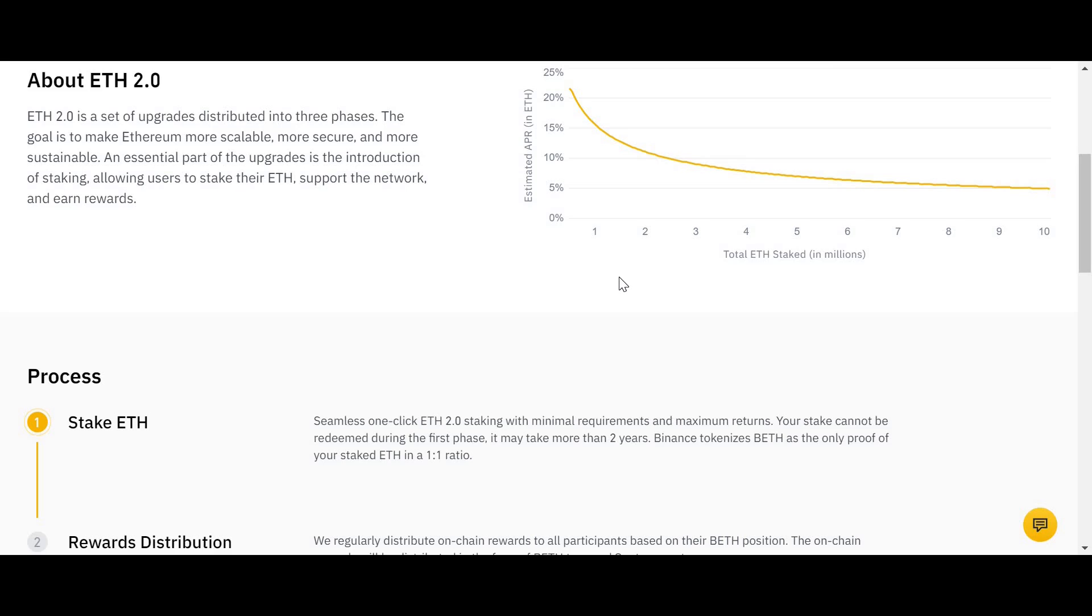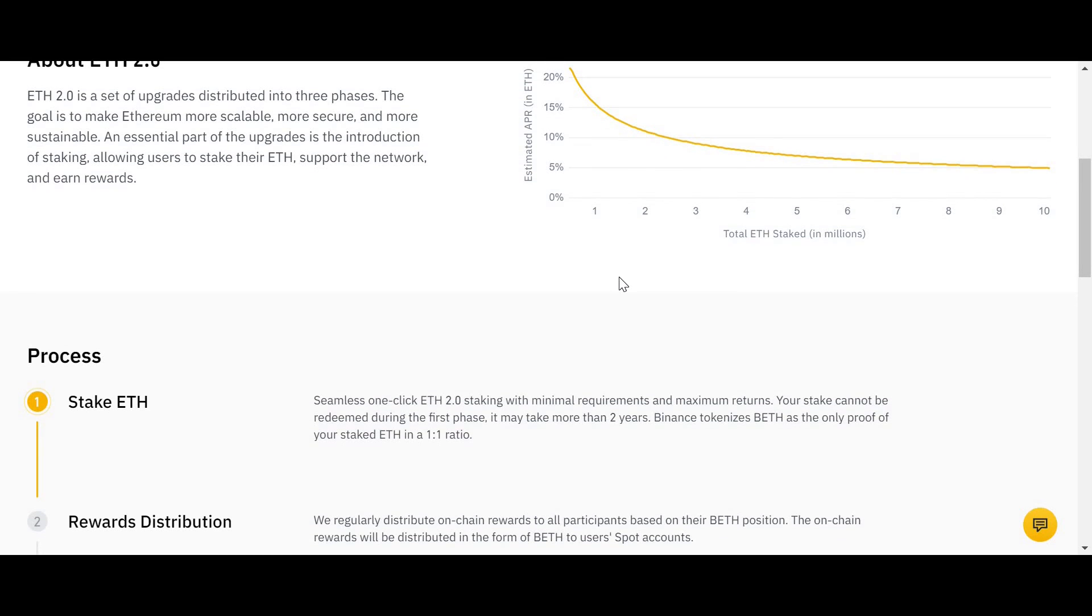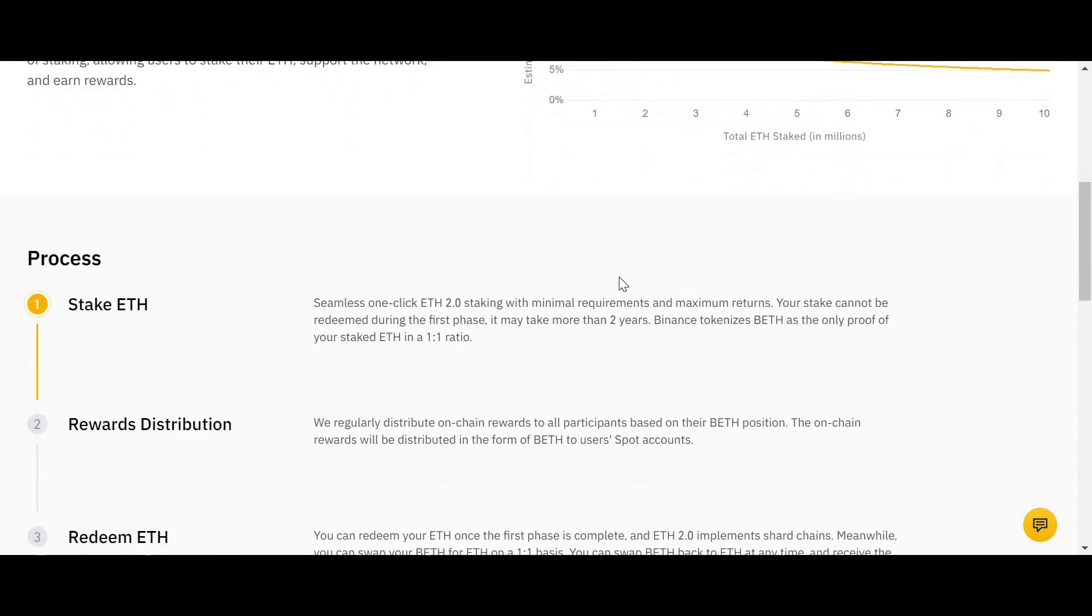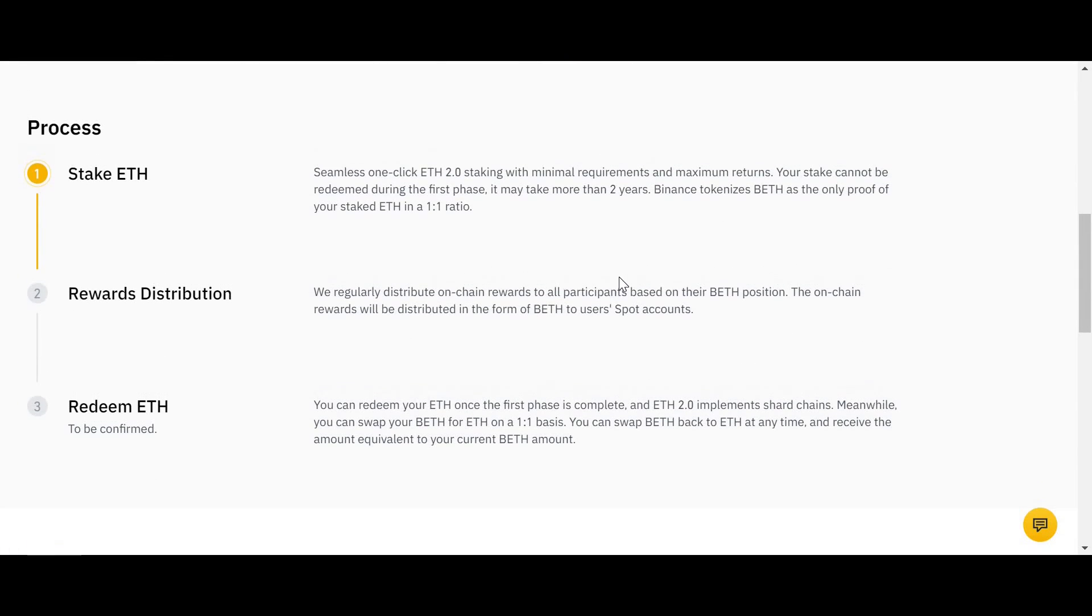And then at the end of the lockup period, you can then swap that BETH for Ethereum one to one. So if you deposit 100, you're making 10% for the year, after the end of the year you have 110 BETH. You would then swap that 110 BETH for 110 Ethereum and go along on your merry way.